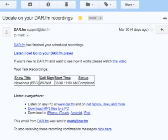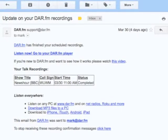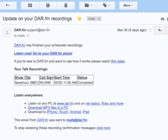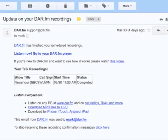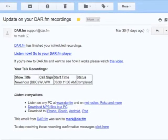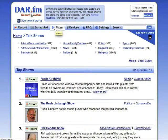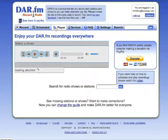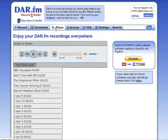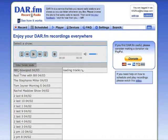Another handy feature of DAR is that you get an email that lets you know when your recording is finished. After you get that, all you need to do is go click on your player, and you'll see our BBC News is there. I'll click on it so we can listen.